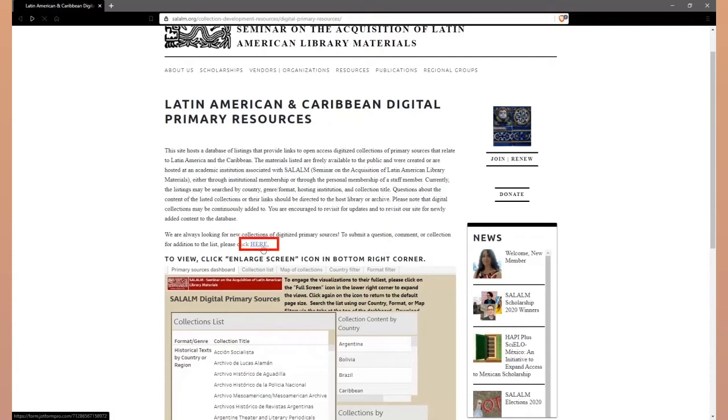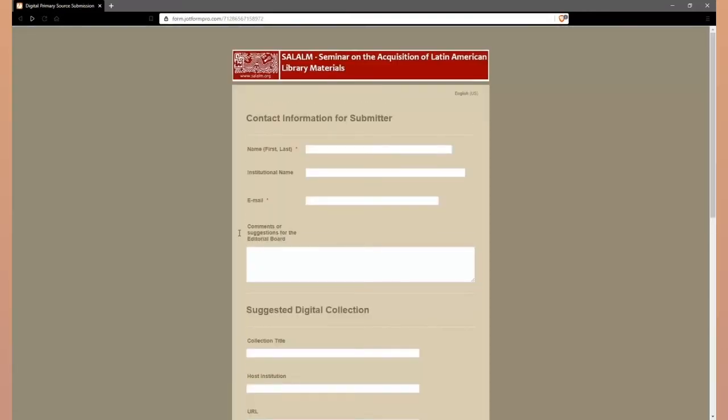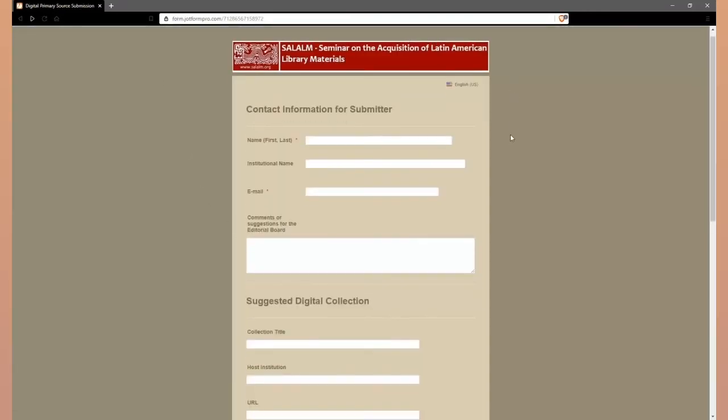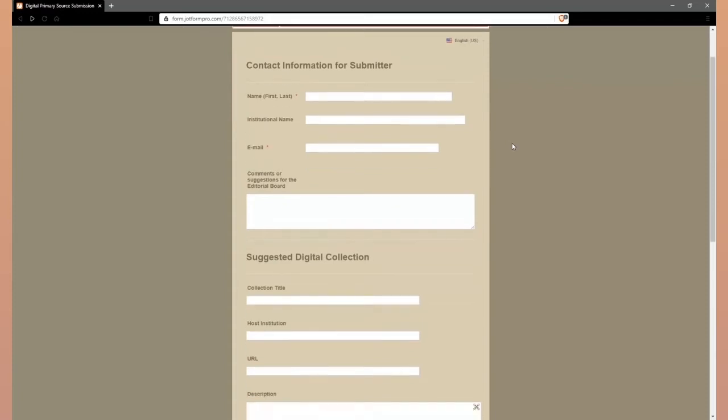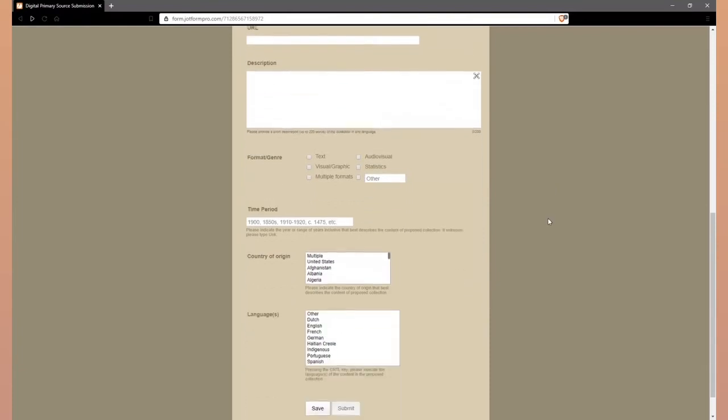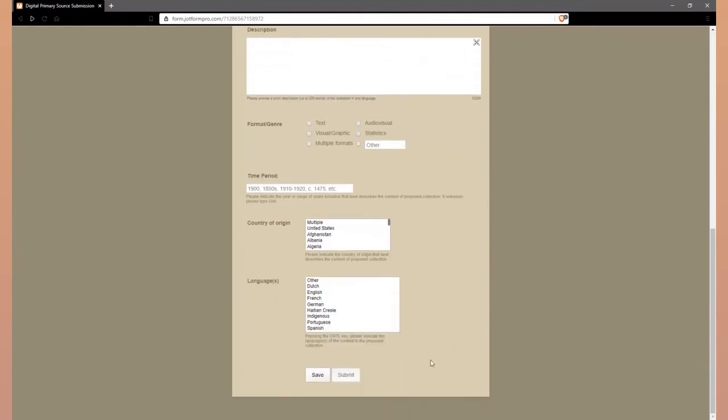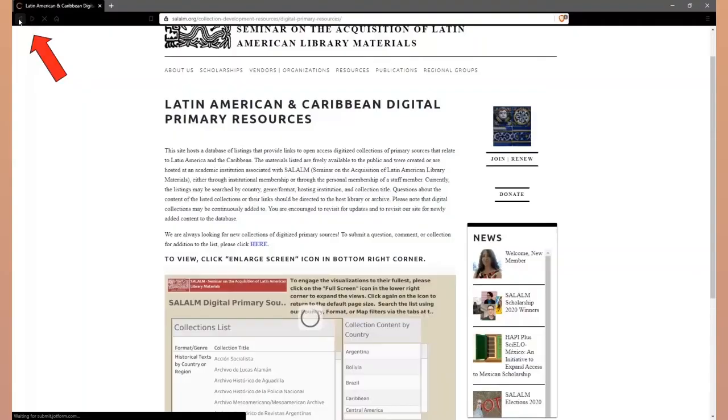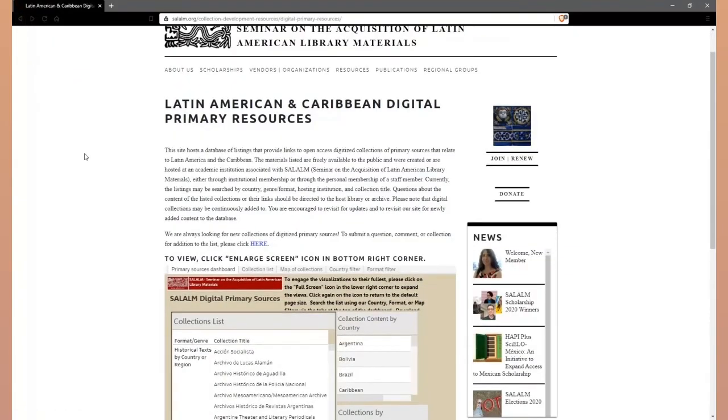This live link will take you to an online submission form. Visitors may fill in the appropriate information into these empty fields and submit using the button at the bottom of the page. After submitting the form, you will need to use your browser's back key to return to the Digital Primary Resources webpage.